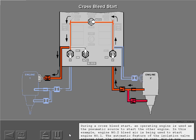During a cross bleed start, an operating engine is used as the pneumatic source to start the other engine. In this example, engine number two bleed air is being used to start engine number one. The automatic feature of the isolation valve ensures the isolation valve is open, and air is available to the engine number one starter. Note that the APU bleed switch is off during a cross bleed start.